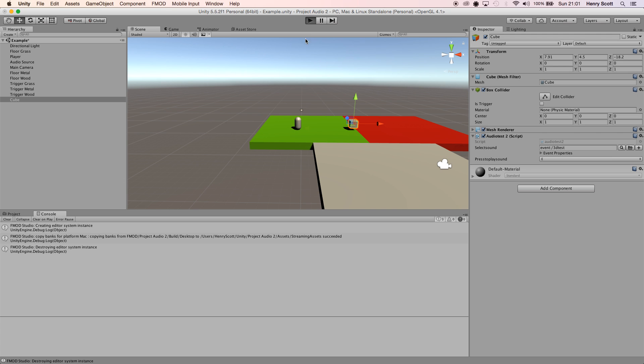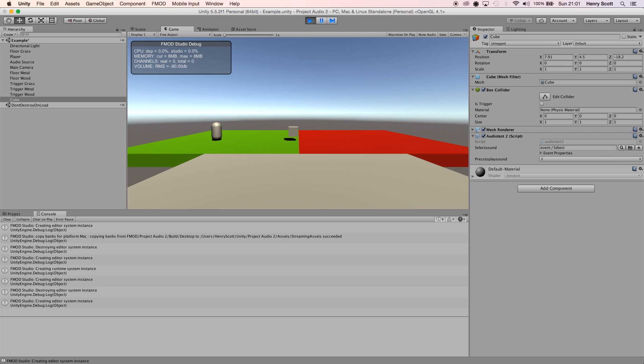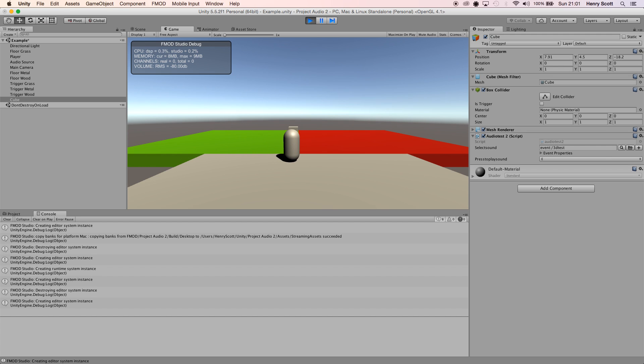There we go. So if I hold E now, we can hear it looping. If I release it, it stops looping. And then again, if I come around to the front of it and hold it, it loops. Move around it, continue looping. Cool.